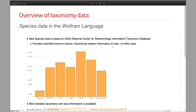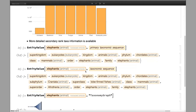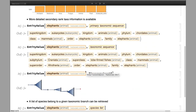For species data, we recently made updates to include updated information. New species data is going to be available very soon, which is based on the NCBI taxonomy database and provides hierarchical relation information for close to 2 million taxa, including almost 1 million animals. A great thing about this new data set is that you can get more detailed taxonomic rank information. In addition to traditional primary taxonomic sequence information, you can also get secondary rank level information, such as subphylum and superorder. This allows you to get a better picture of the tree of life.